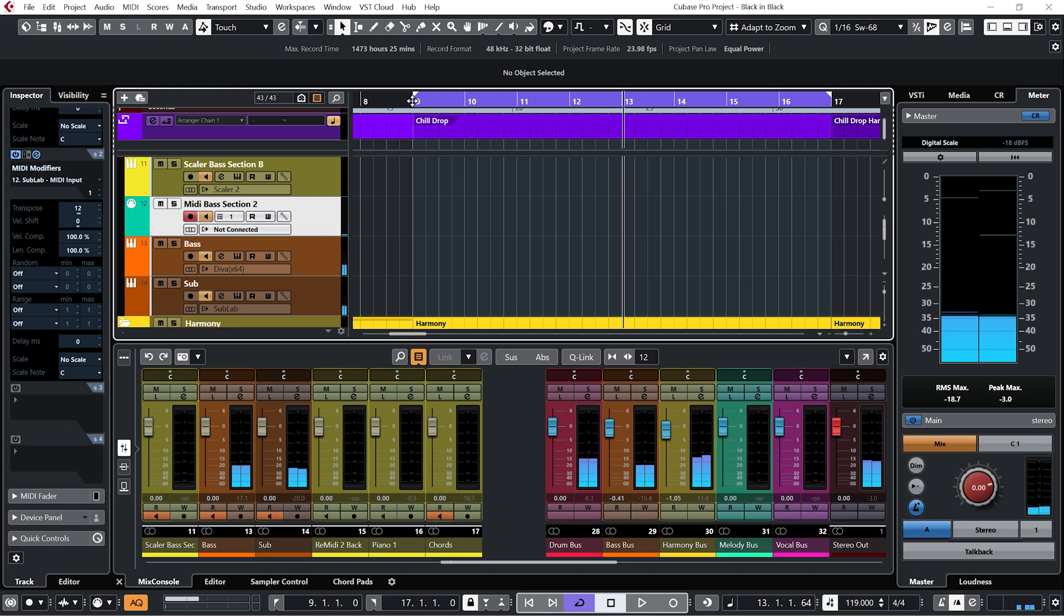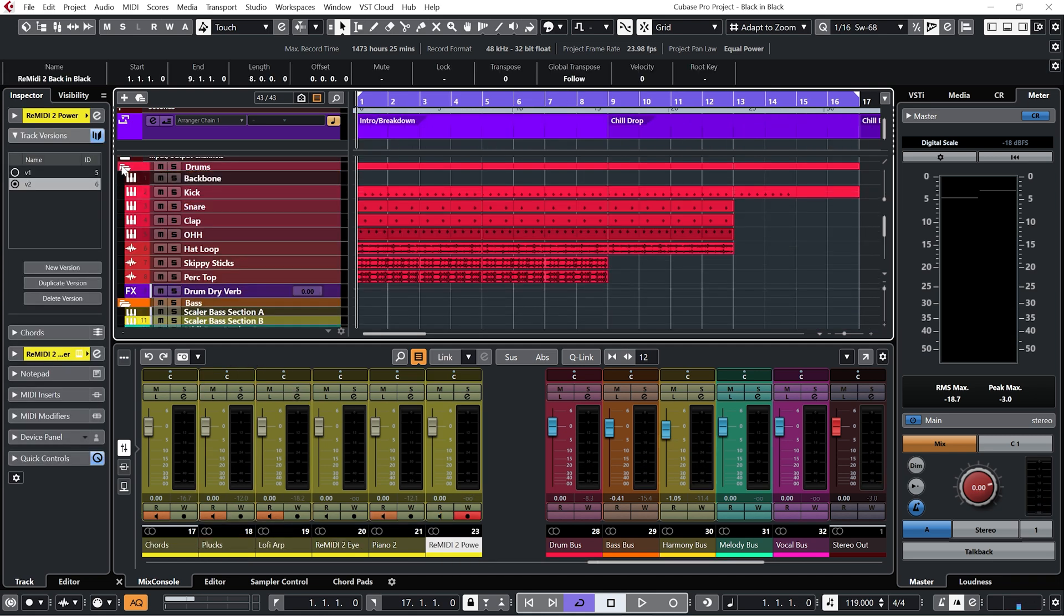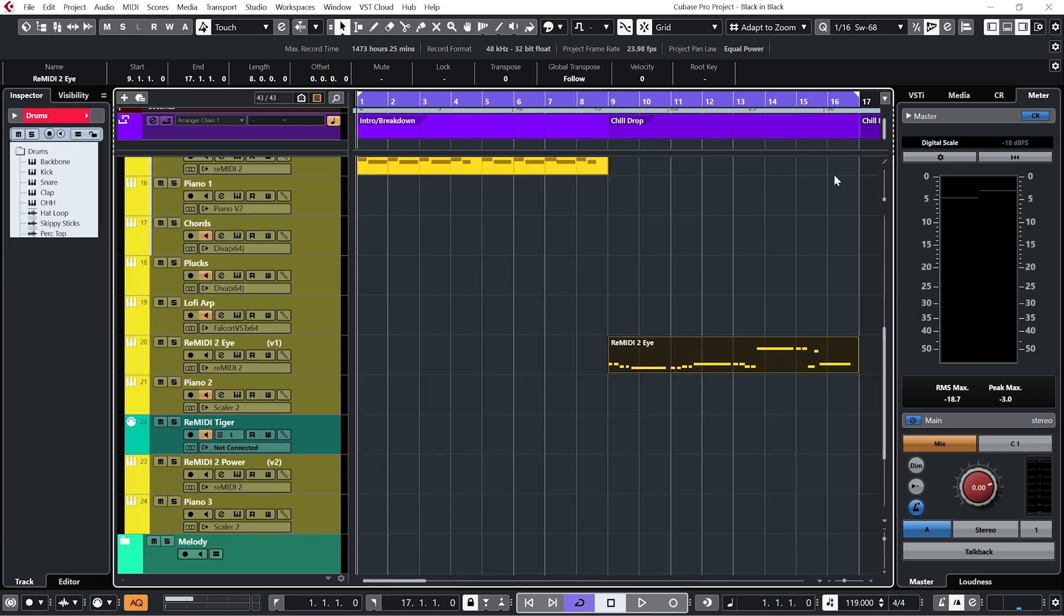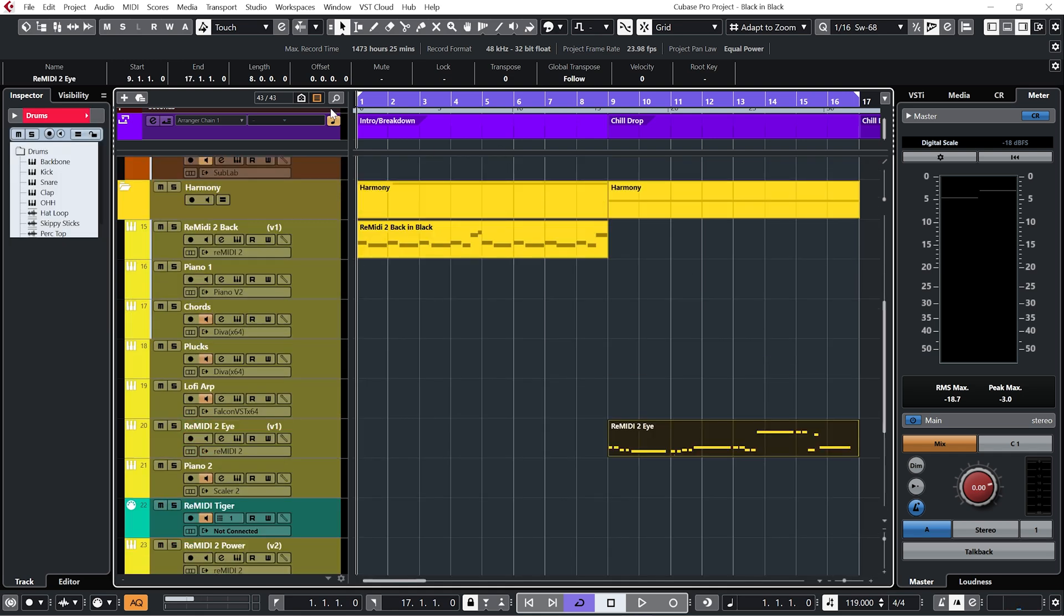Very cool. And I just want to point out that apart from the drums, which I obviously programmed, the only thing I've actually recorded are these two instances of Remedy. Let's have a listen.